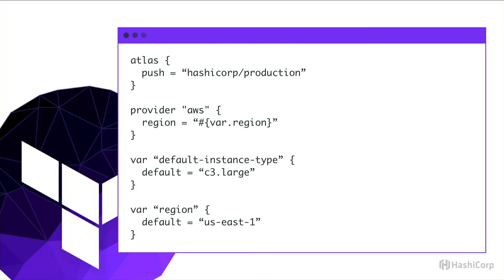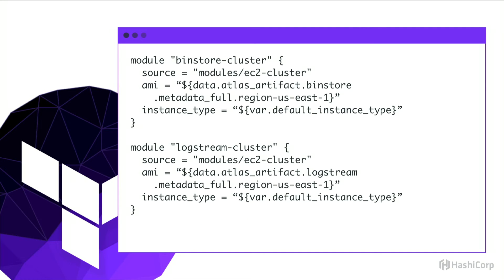We describe our entire infrastructure in Terraform across all of our providers. We use modules heavily. Modules in Terraform are reusable. They help enforce separation of variables for configuration. And they force you to clarify the flow of data through your Terraform configuration.